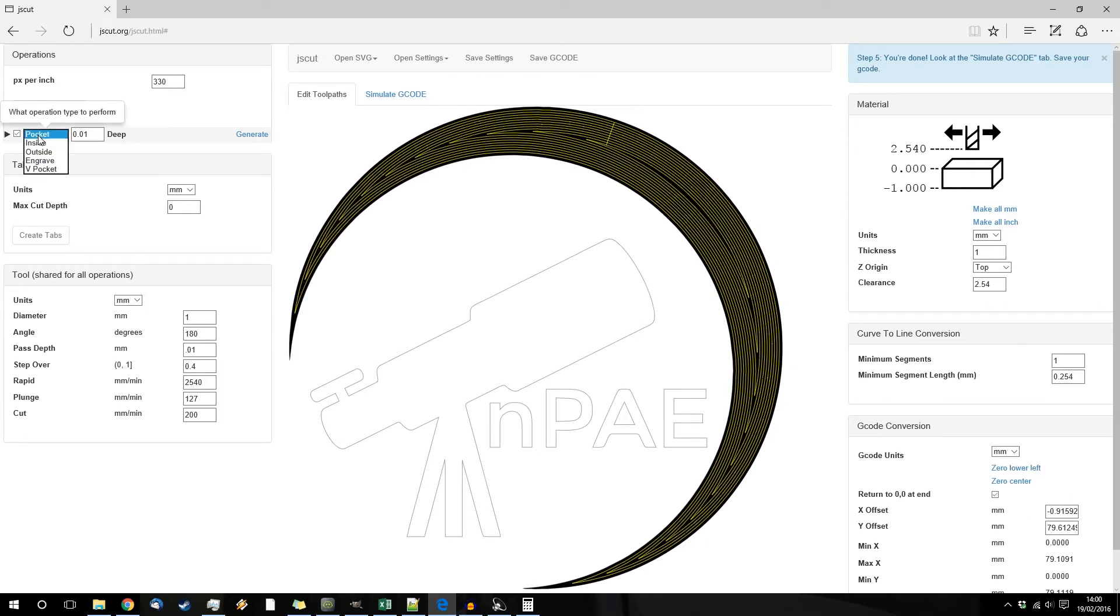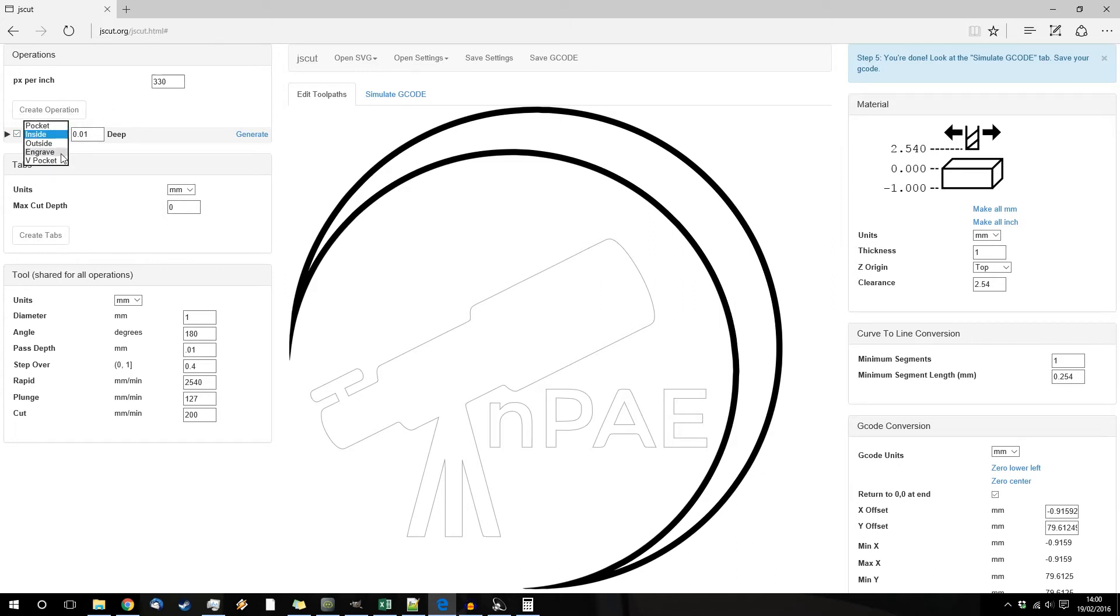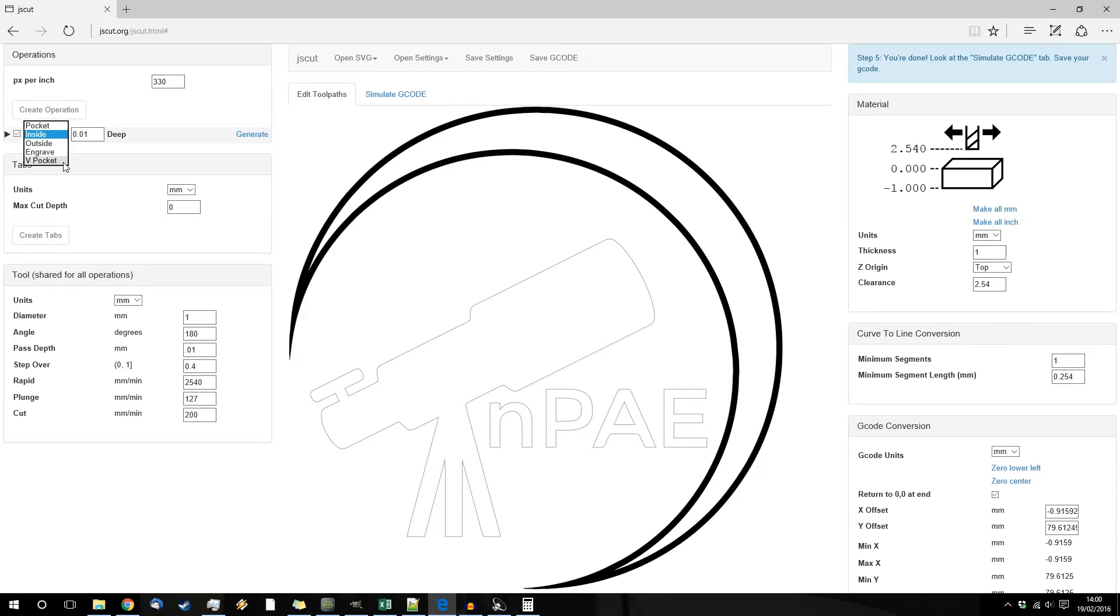So you can select your operation type from here, so that actually removes all the material from the selected area. That one just carves out the inside of the path, that one carves out the outside, that one engraves it so the tool runs along the line. And V pocket is if you have a pocketed space and your tool has got a not flat end on it.